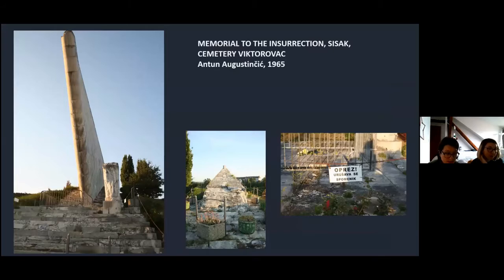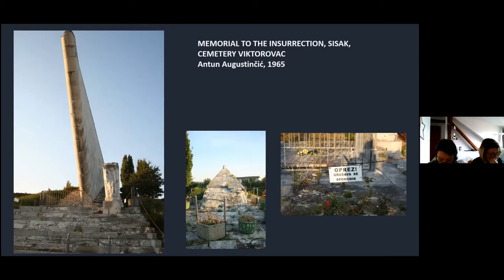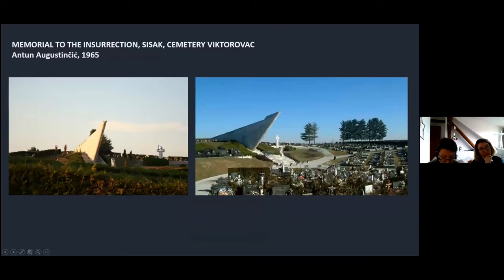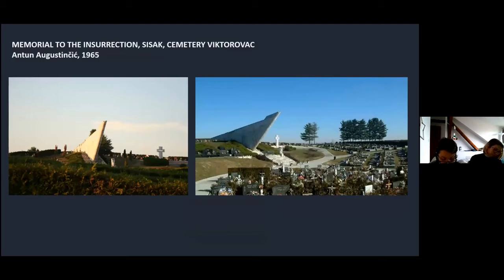Also in Sisak, there is another monument located on the city cemetery that was simply left to decay. Over the years it became structurally unstable and dangerous, so it was fenced around and marked with no-access signs. This example is particularly interesting because only a few meters from it, a new monument was erected to commemorate the victims of the wars of the 1990s. The cross-shaped monument is regularly maintained and in good condition — illustrating a direct competition for physical but also symbolic space.